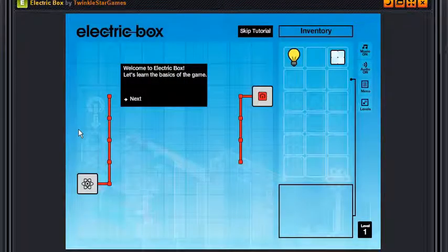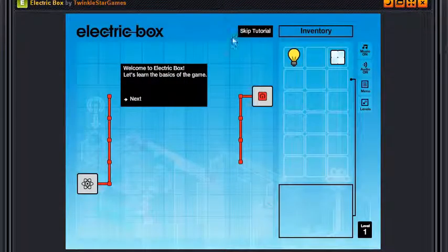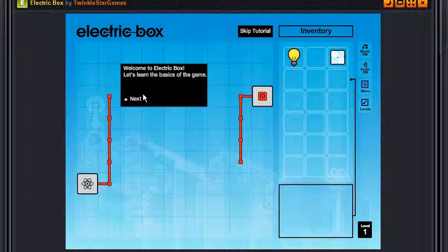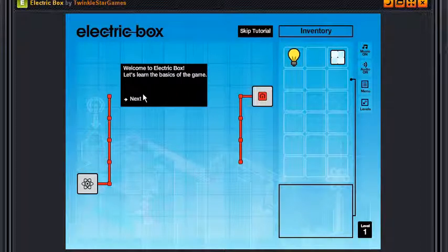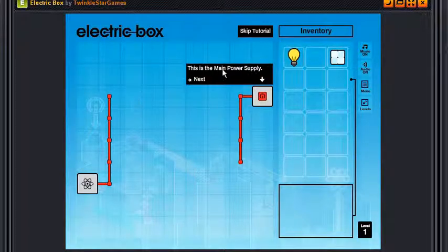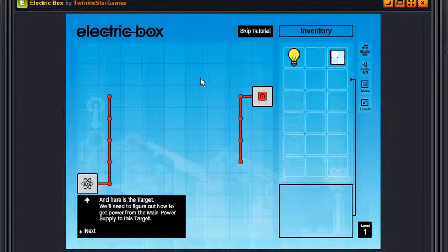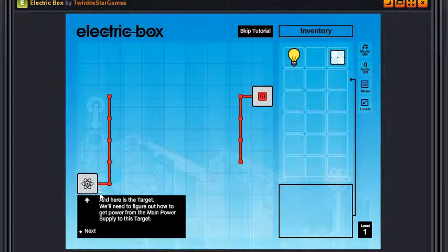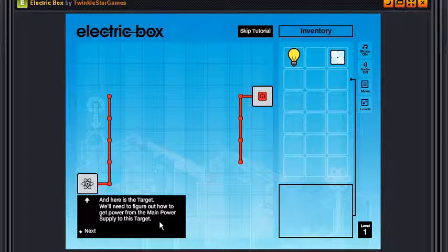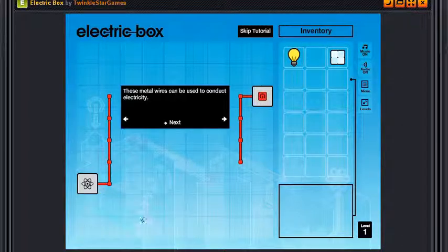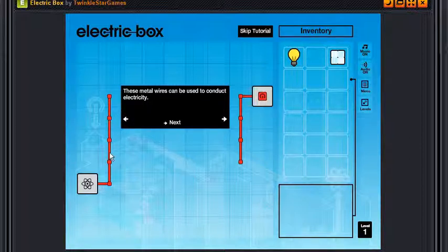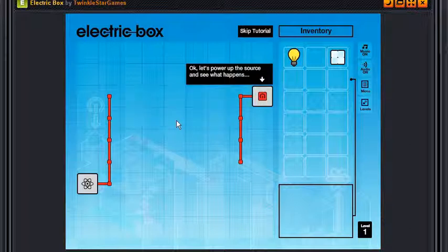Yeah we can skip the tutorial here or you know I can read it. Welcome to Electric Box, let's learn the basics of the game. Let's do, because basics are important. Next. This is the main power supply, awesome. Next. And here is the target, we'll need to figure out how to get power from the main power supply to this target. Next. These metal wires can be used to conduct electricity, awesome, because you know metals are conductors.